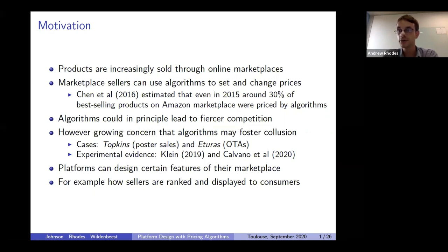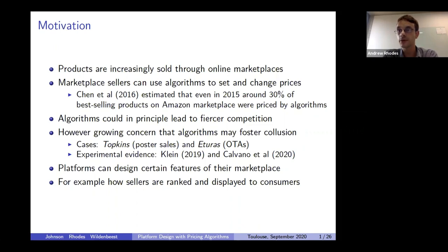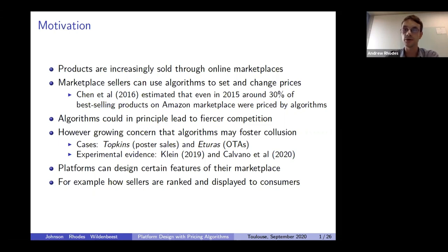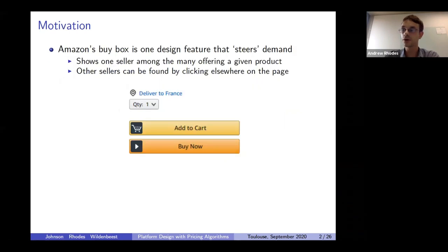Our contribution to this debate is to note that, irrespective of whether algorithms lead to more or less competition, platforms are not passive participants. Platforms can design certain features of their marketplaces to influence the way that sellers and their algorithms price. For example, platforms can affect the way in which sellers are ordered and displayed to consumers. To give a concrete example, consider the Amazon buy box.